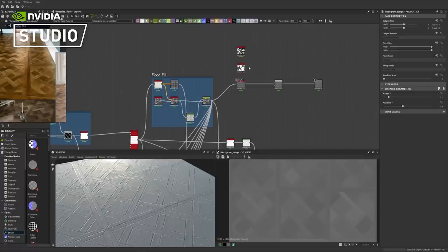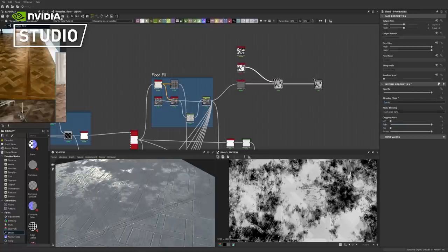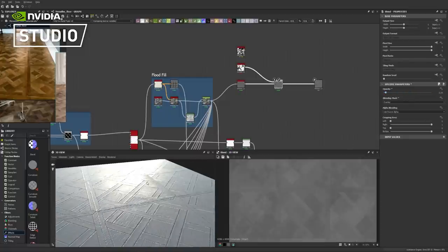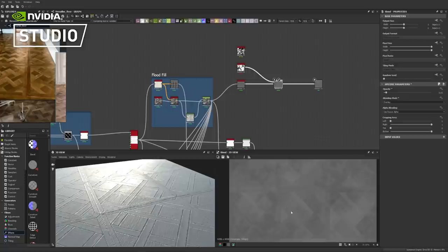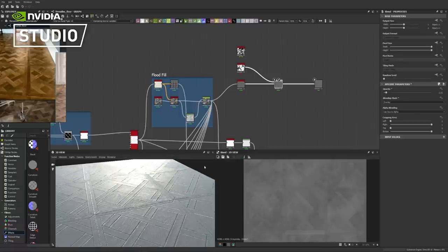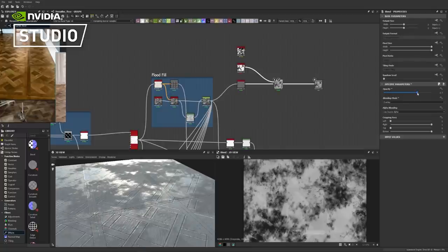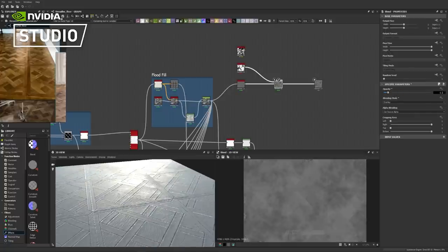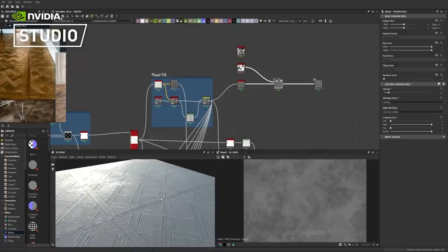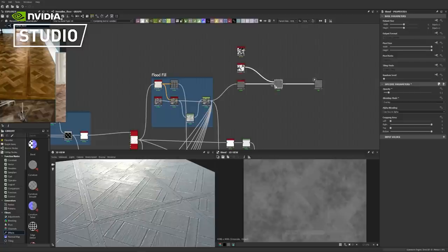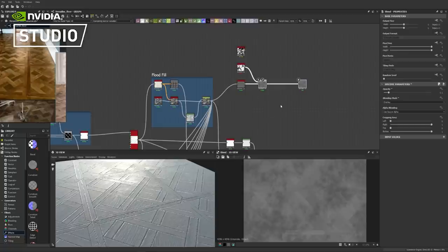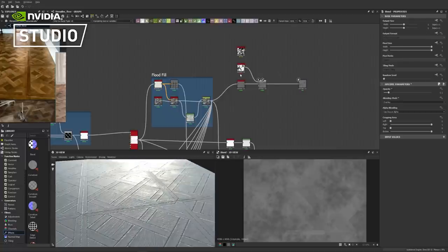Now we'll start introducing some of the grunges into our roughness map. Overlay is a pretty good mode to use for this sort of thing because it allows you to layer both the brighter and darker values of the grunge. It's always better to do it in smaller increments rather than huge ones because obviously this looks weird. Maybe 0.1 could be a pretty good value to start. A lot of this is just tweaking — sometimes I work on a texture and find out it doesn't look brilliant in the actual render, so I go back and forth.